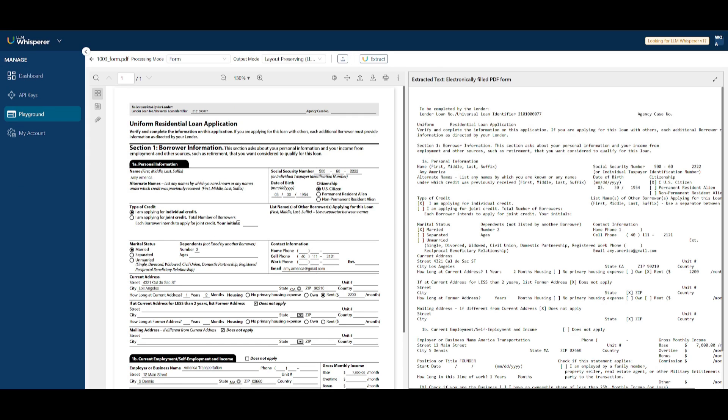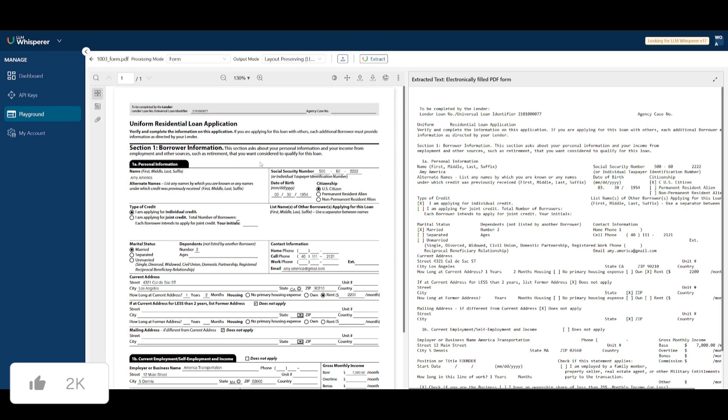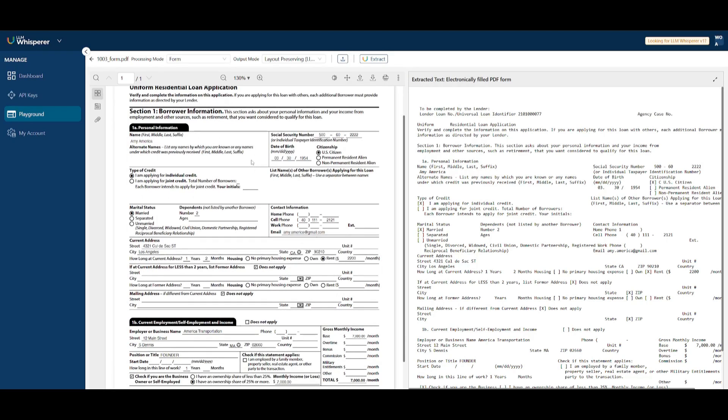This could be simple images, PDFs, scanned files, or even handwritten forms. And from there, customizable extraction modes such as high quality, low cost, and native text will let you prioritize accuracy or speed depending on your needs.